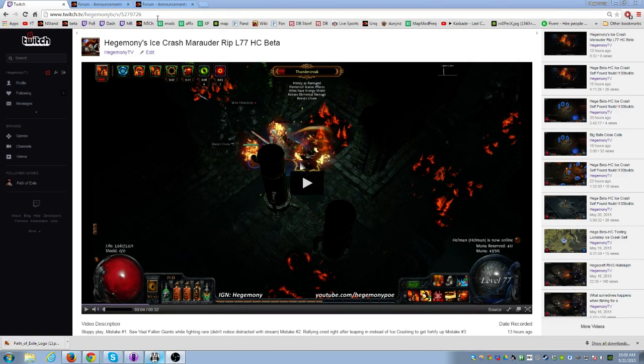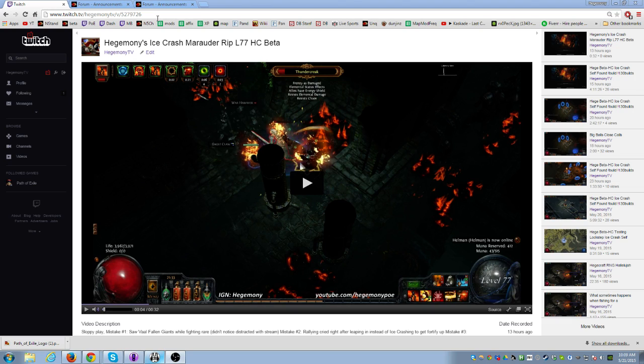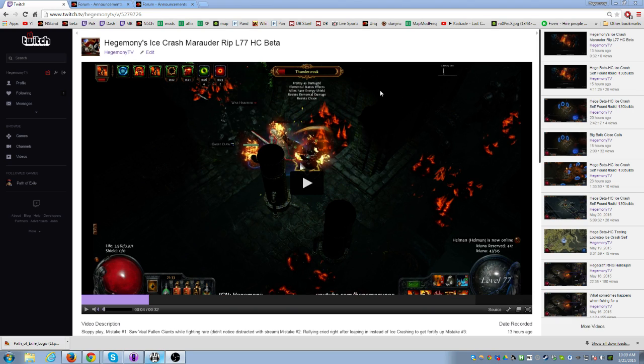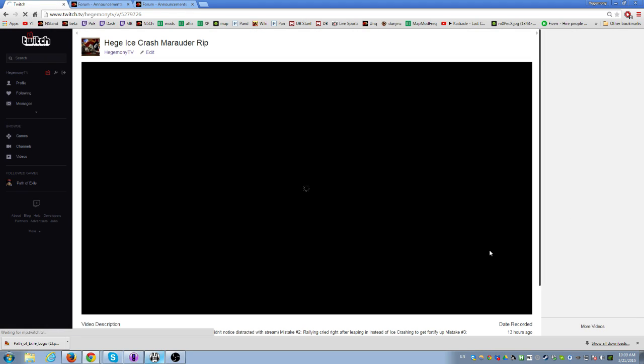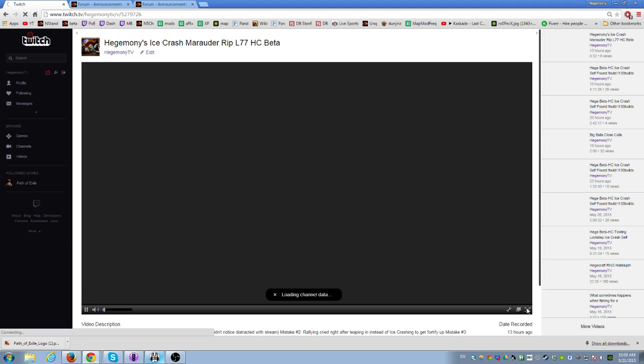What's up guys, it's Gemini and it's finally happened - level 77 rip on the Ice Crash Marauder. We're going to go ahead and watch the video in full form. I've taken the liberty of highlighting it on Twitch, all right, so...